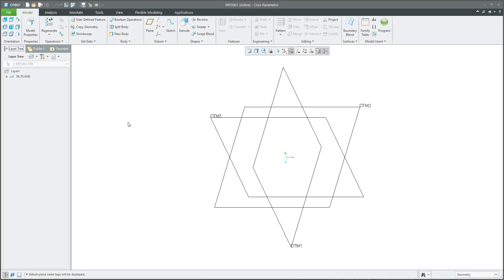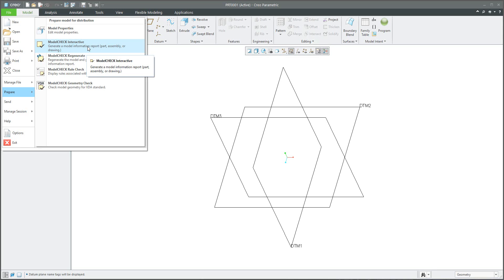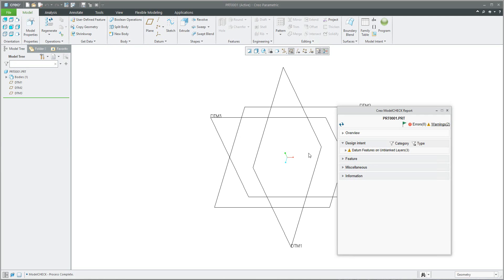I'd like to focus on Model Check. I will go back to the model tree. Right now we need to check the naming of the datum features, or check relation parameters, model names, and so on. You can run Model Check if you select File > Prepare, and you have two options: interactive and regenerate. The system can automatically regenerate the model and apply preferences, or run it interactively. I will run the interactive Model Check report.